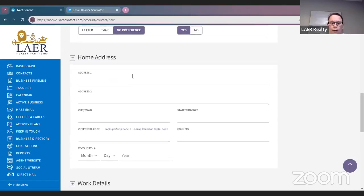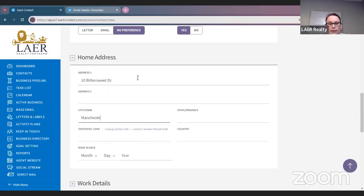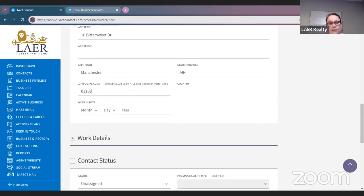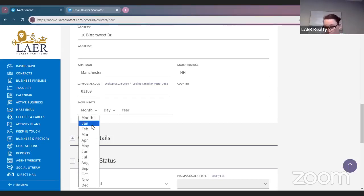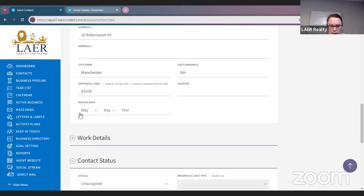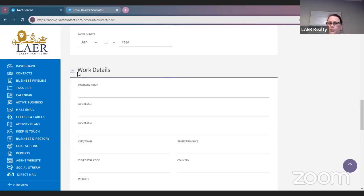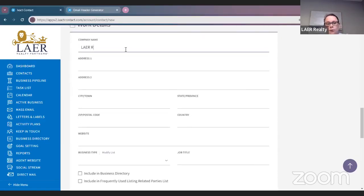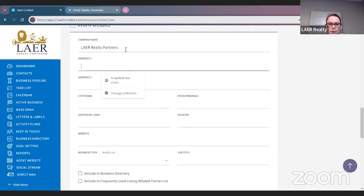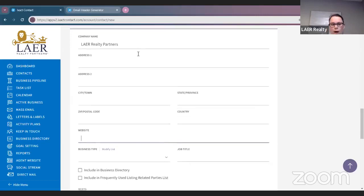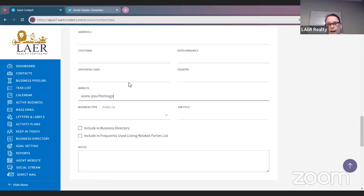The home address you want to put in. This is important: if you know their move-in anniversary date, put it in there as well, because ISACT does have a set-it-and-forget-it side for birthdays and move-in anniversary dates. If we know Ashley moved into her property January 11th — you don't have to do the year. If you know work details, you can put them in here too, along with their website and email.